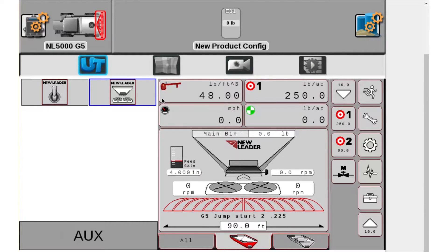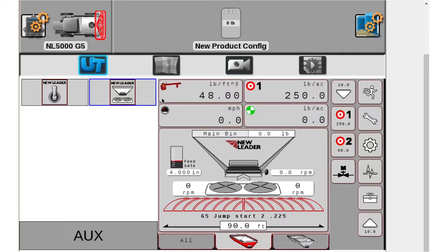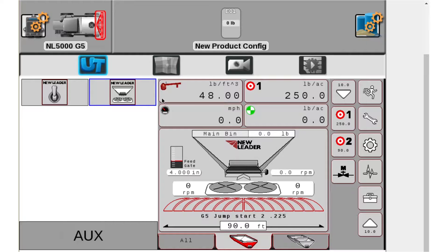Hello, my name is Zach Rissi, Product Specialist with New Leader Manufacturing, and today in this video I am going to discuss how to calibrate your conveyor on your NL5000 G5.